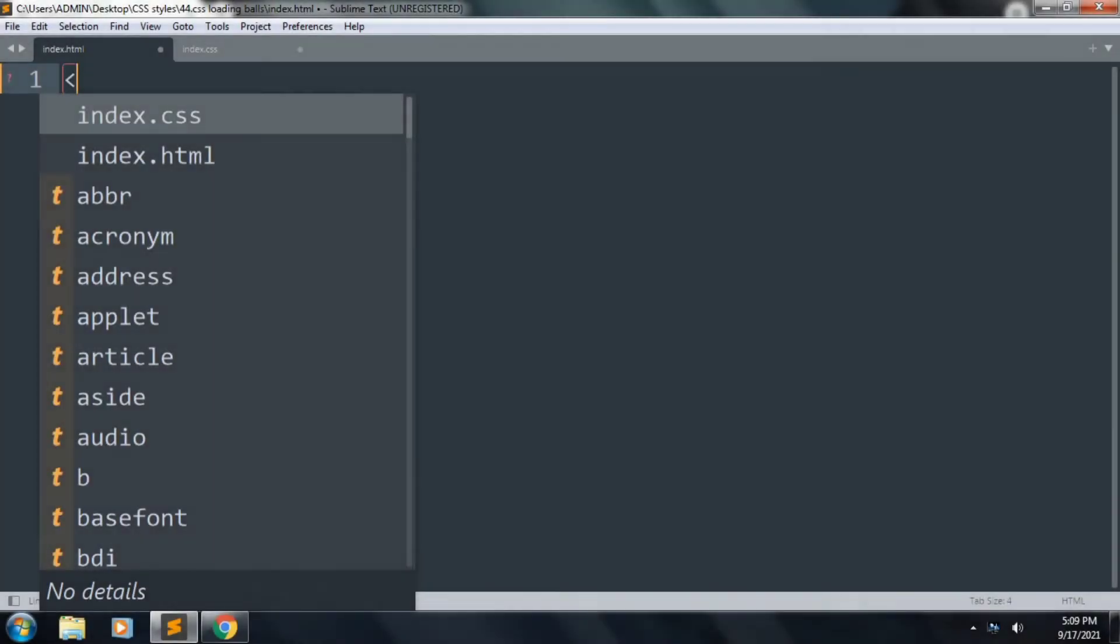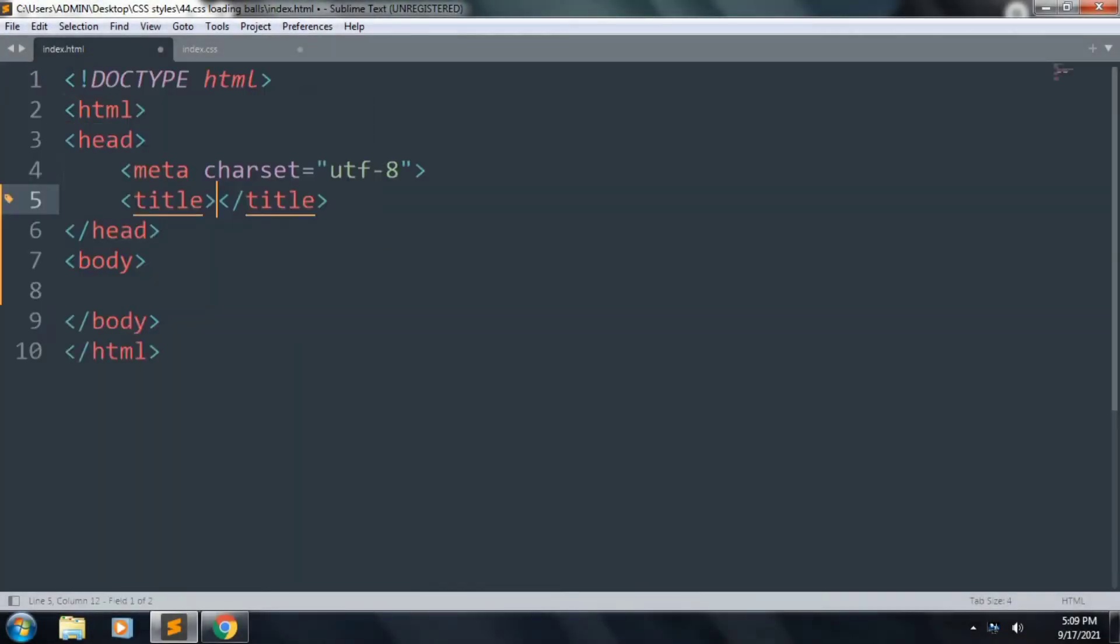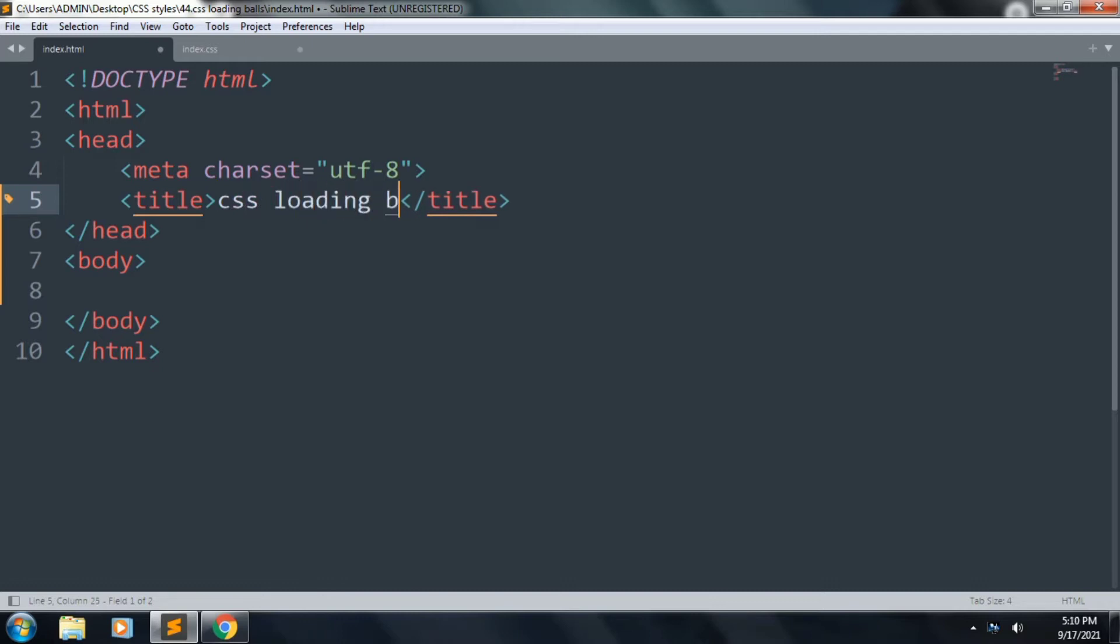Hi guys, today in this tutorial we will learn about CSS loading balls. Now you can see the loader is glowing. Let's start to code. First of all, we want to create an HTML template and the title is CSS loading balls.